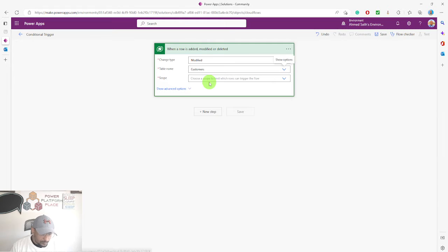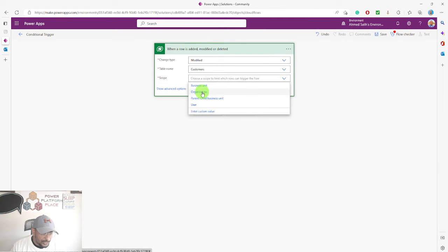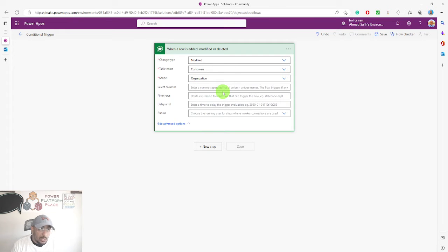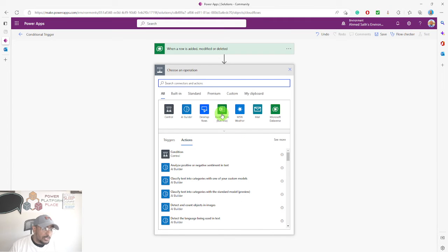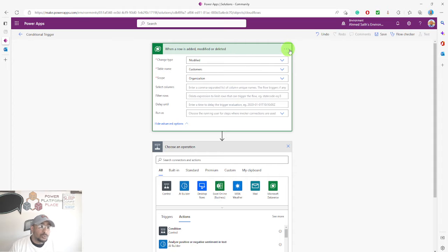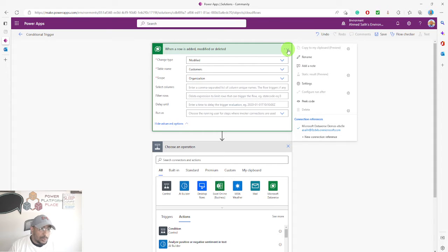The scope is going to be 'Organization', meaning everyone in the organization — if they make a modification on an existing record in this table — this will trigger the flow. The next step is to set up conditions for the flow. To add these conditions, click on the settings of the first step in this flow.